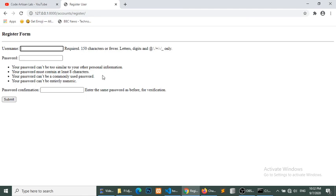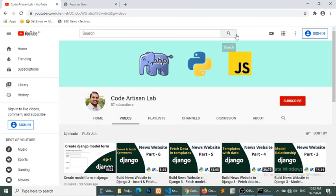We have successfully created our login, logout, and signup functionality. If you like this video please share, subscribe, and comment. If you have any suggestions for improvements in my coding or communication, please let me know in the comments. Thank you very much.